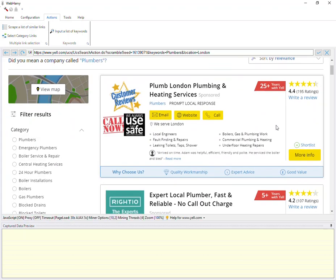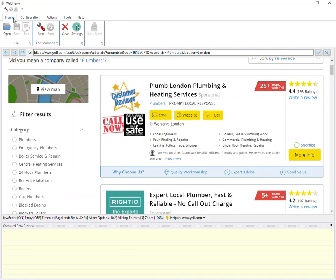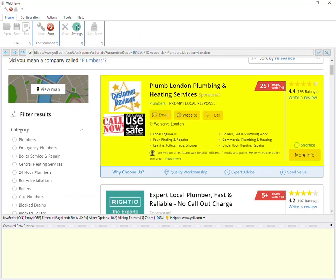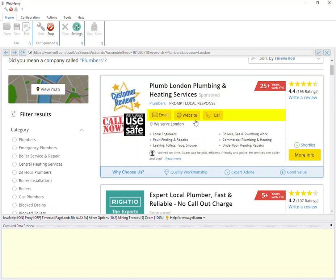Once the search results are displayed, you can start the configuration process by clicking the Start Configuration button. The steps to be followed from here are as explained in the previous videos. You can select required data, select pagination, and also follow links to get more data.